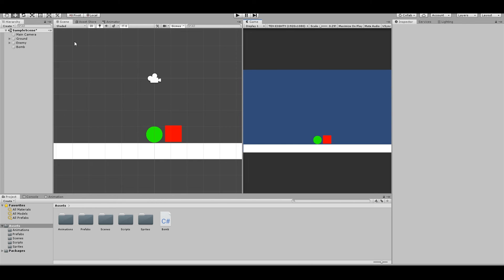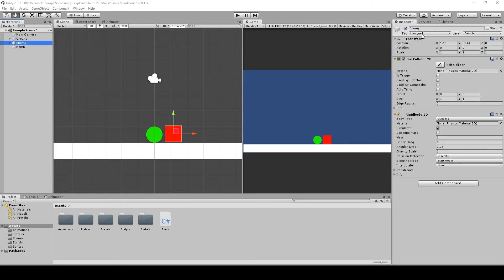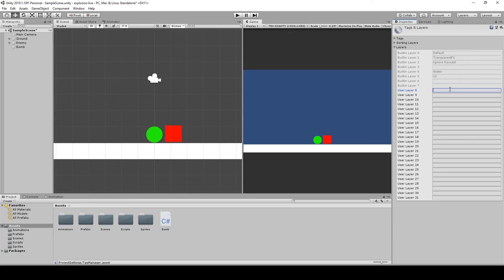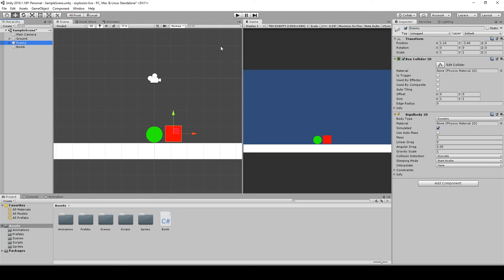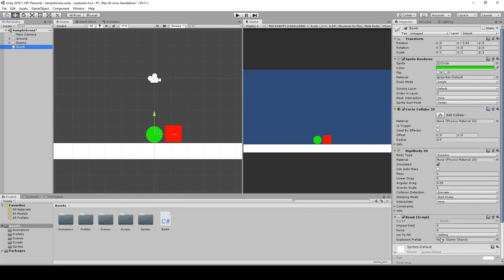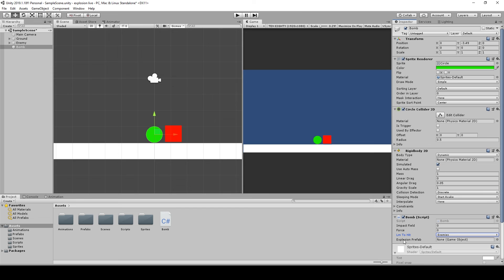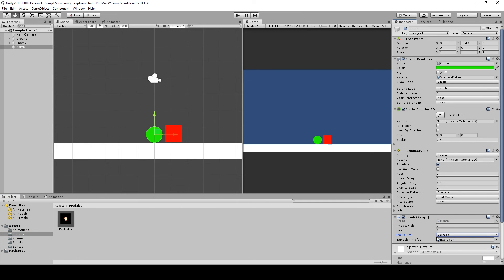In Unity, select the enemy, go to the Layer dropdown, click Add Layer, and name it 'Enemies'. Then select the enemy again and assign it to the Enemies layer. On the bomb object, you can now choose which layers it will affect — select Enemies. Assign the explosion prefab by dragging it from the Prefabs folder into the Explosion Prefab field.